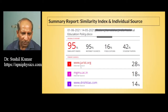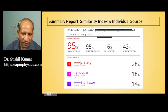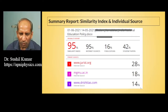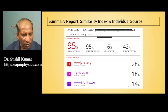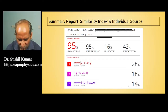Looking at the primary sources from which all the content is taken: source number one contributes 28%, mgmu.ac.in contributes 18%, and dristhias.com contributes 14%. These are the main primary sources indicated in this particular report.